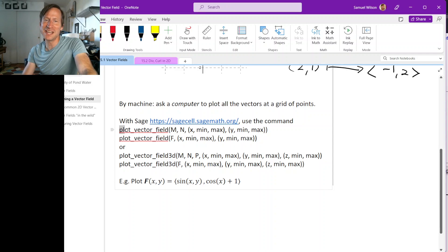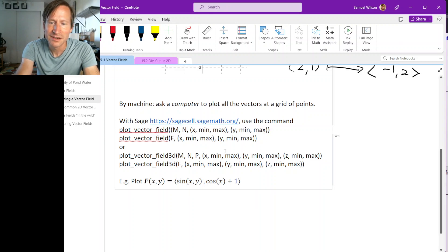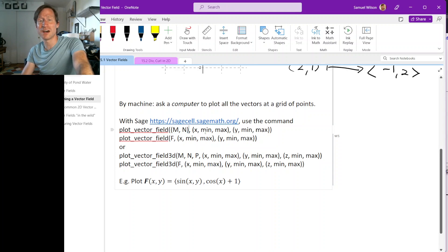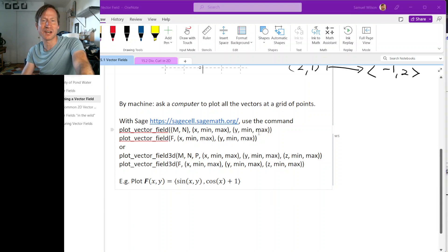The command very sensibly has the name plot_vector_field. We call this function with our coordinate functions in parentheses. Then we have to tell Sage what range of x and y values we want to plot: (x, min_x, max_x) and then (y, min_y, max_y) in a new set of parentheses.